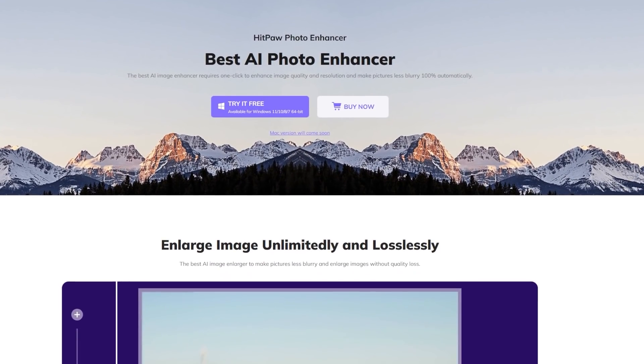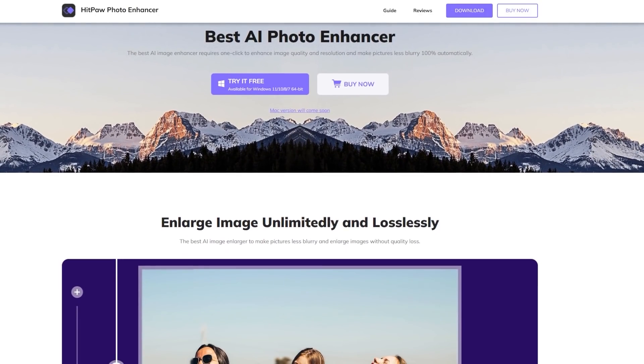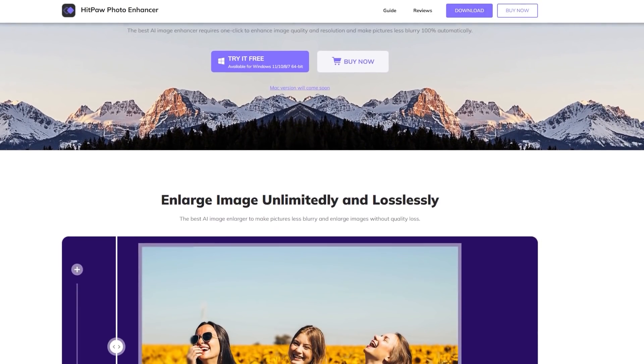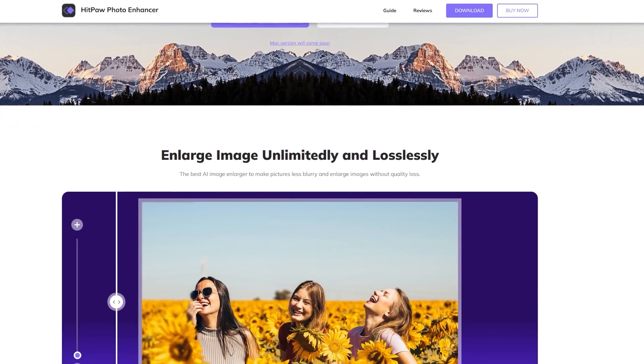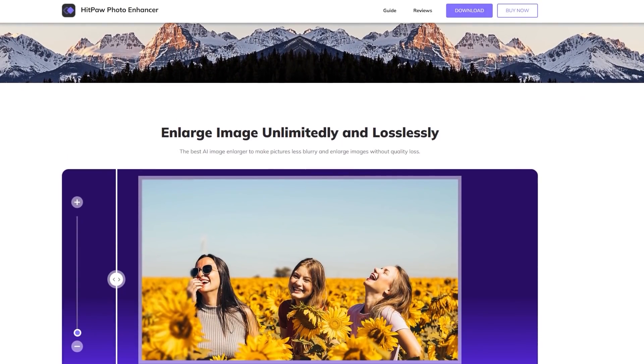Download HitPaw Photo Enhancer from the links in the description below and make sure to use the coupon code for a 30% discount.